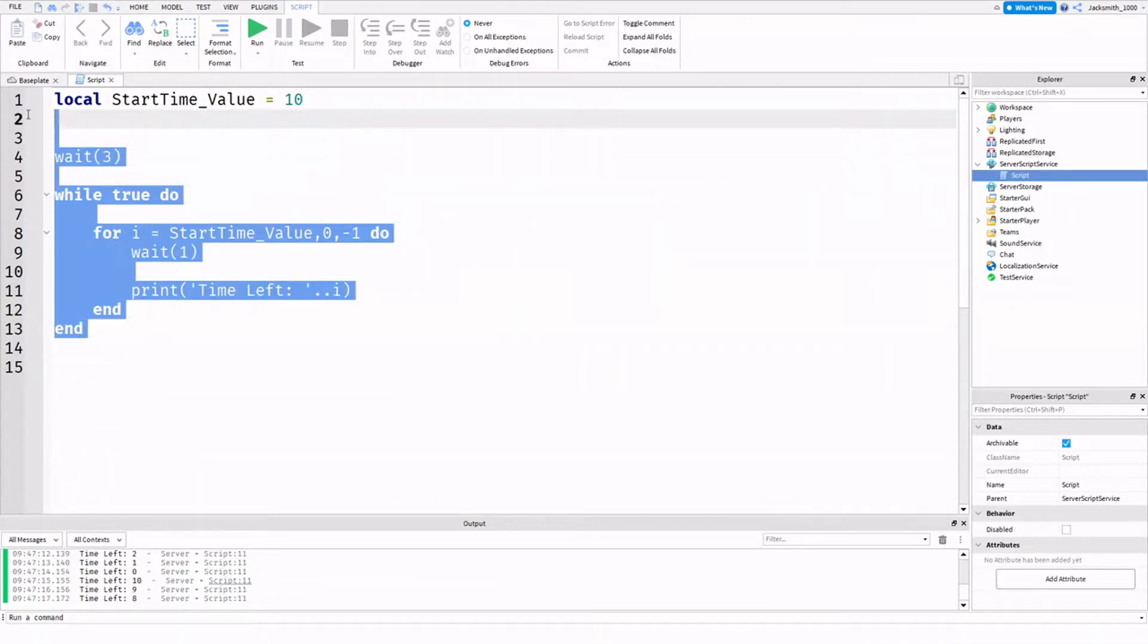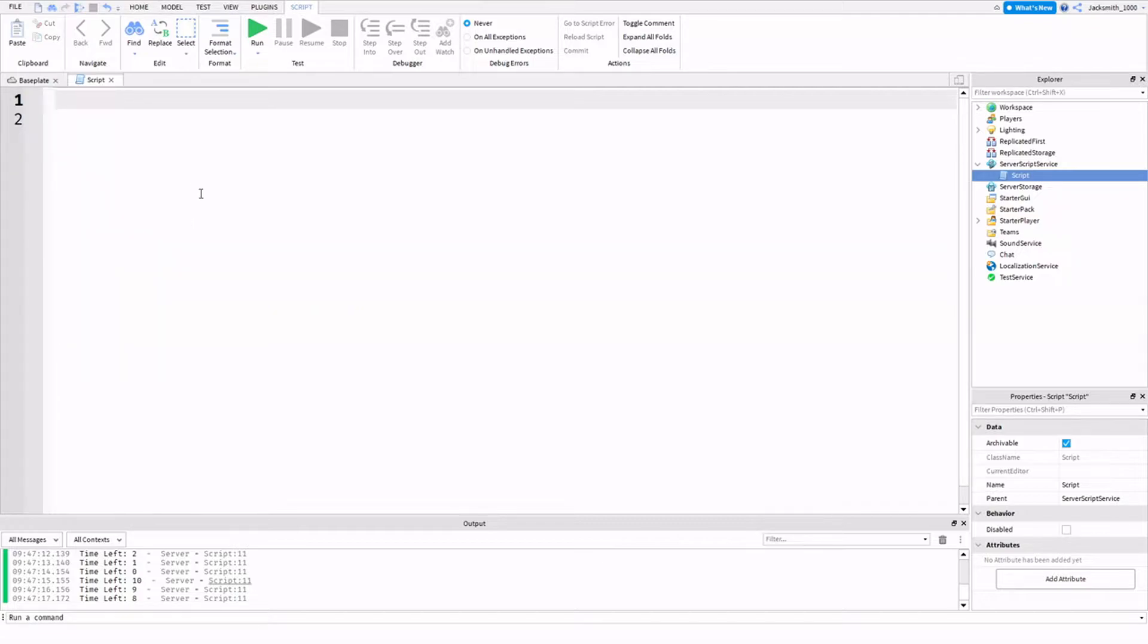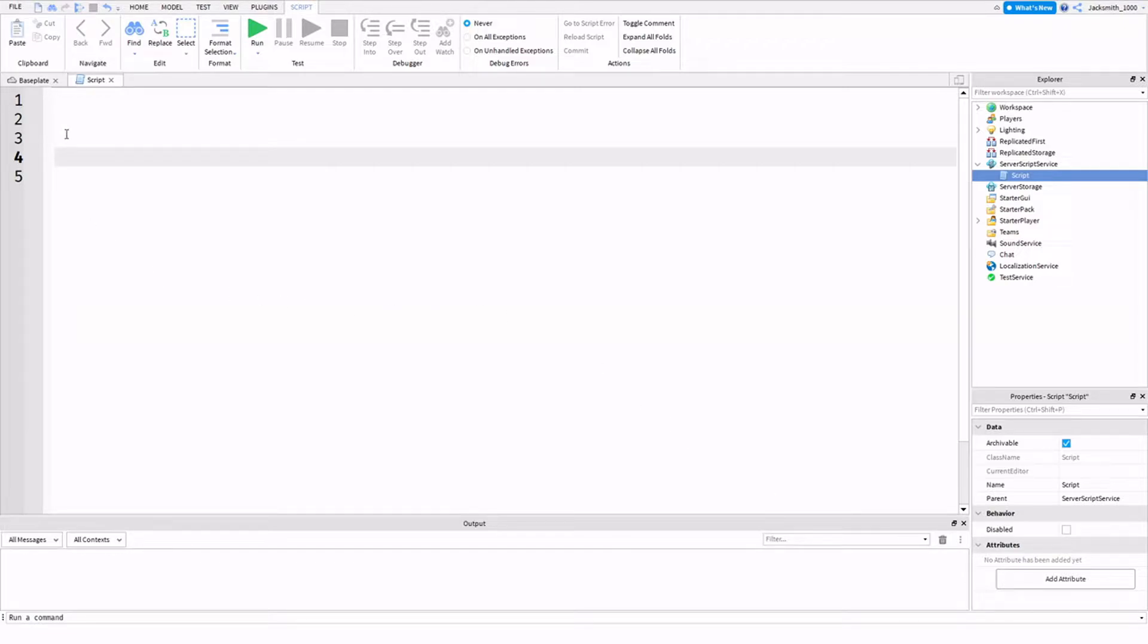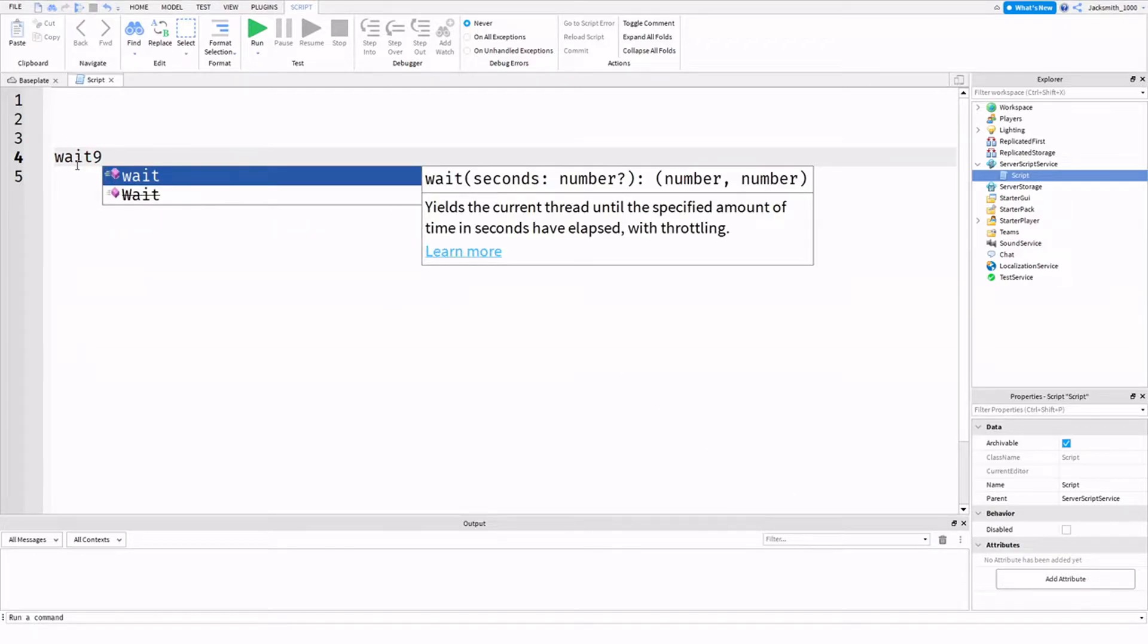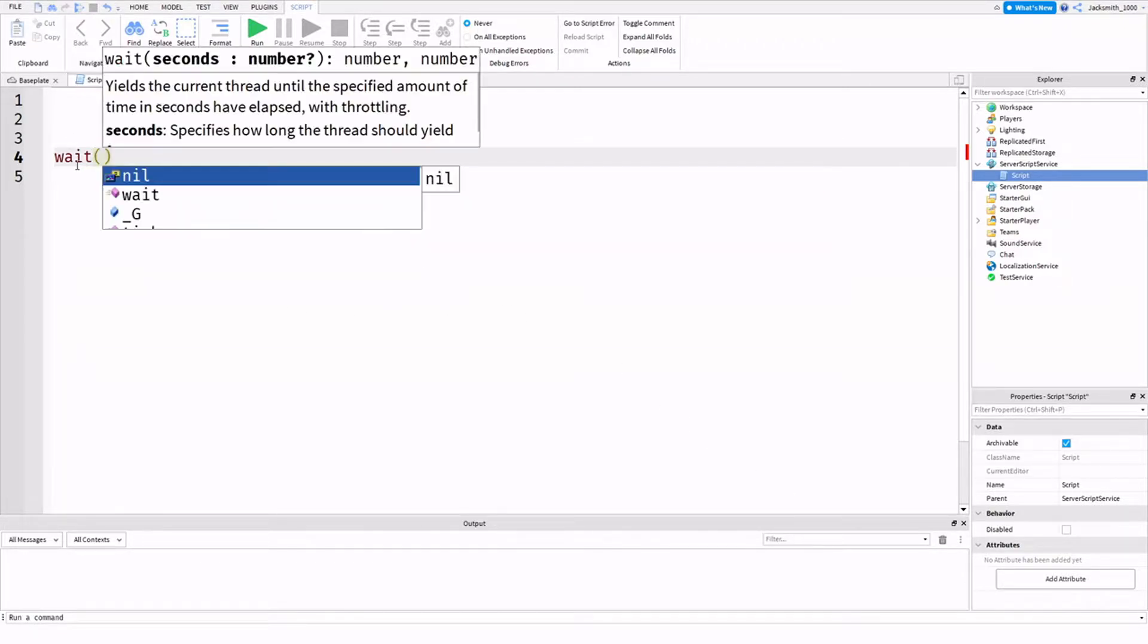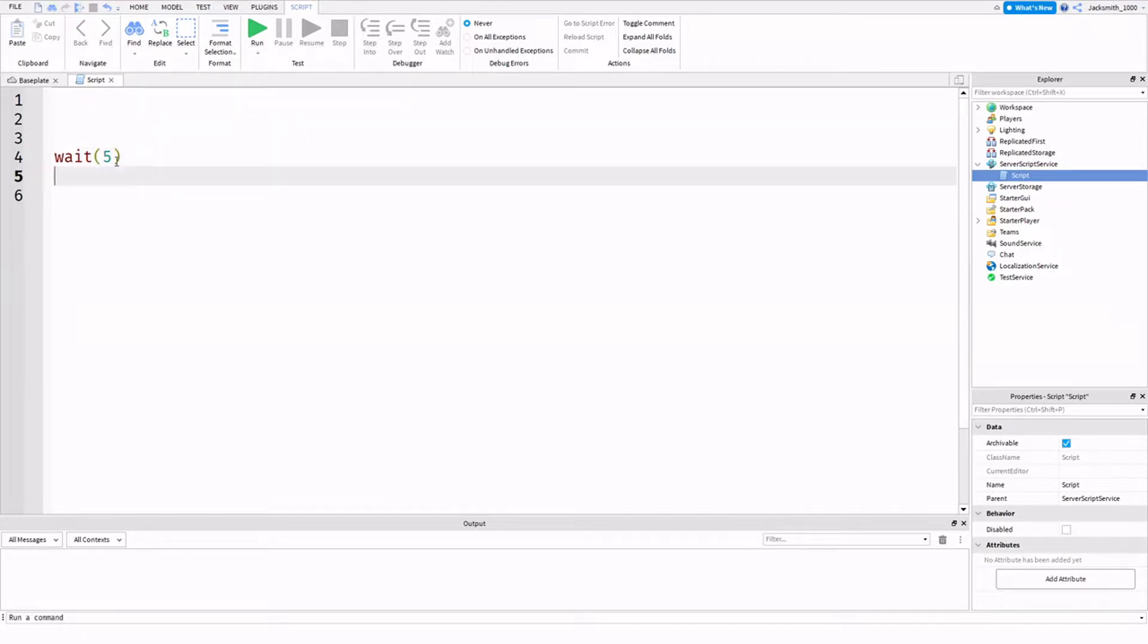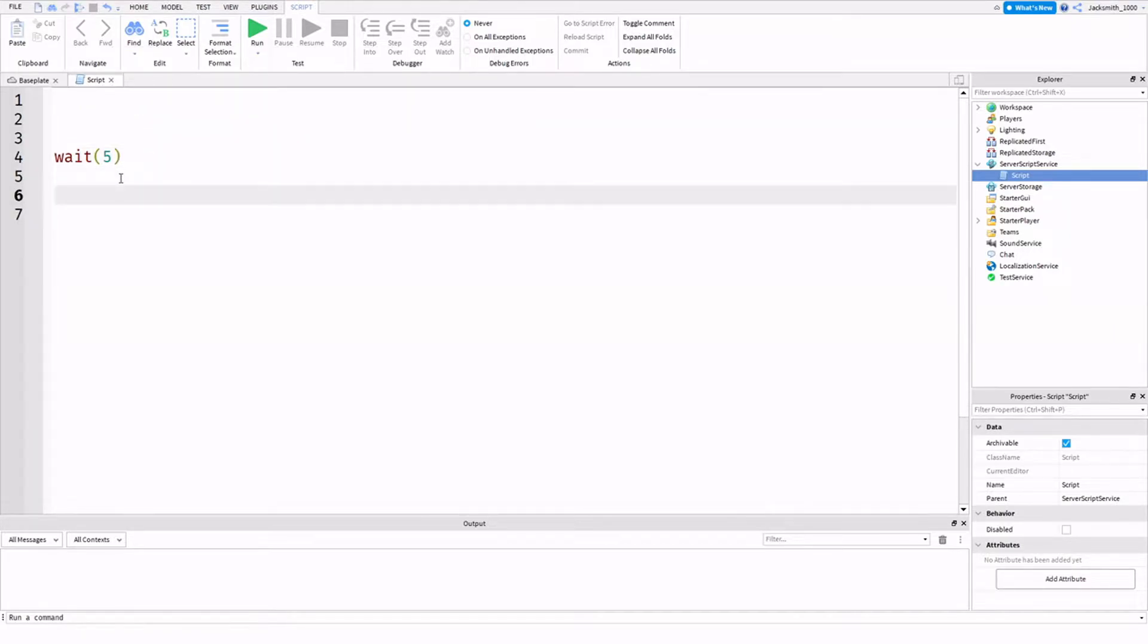Alright, so let's take a look at writing our own for loop. So for this, what I'm going to do is firstly clear my output. I'm going to add wait five, just so that I'm just waiting for the game to load, just in case it starts before we're ready.